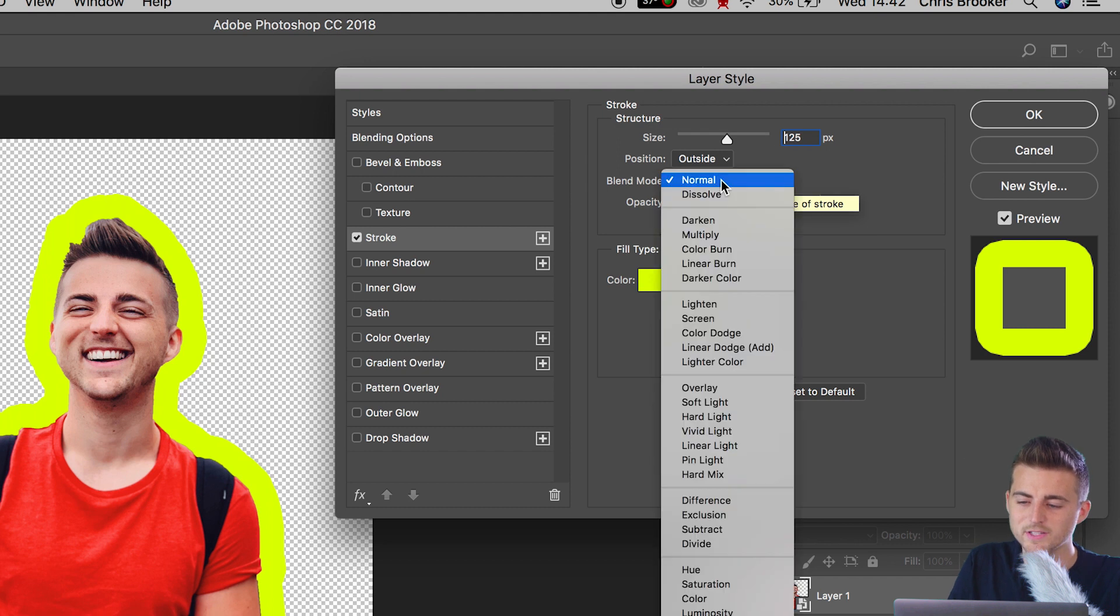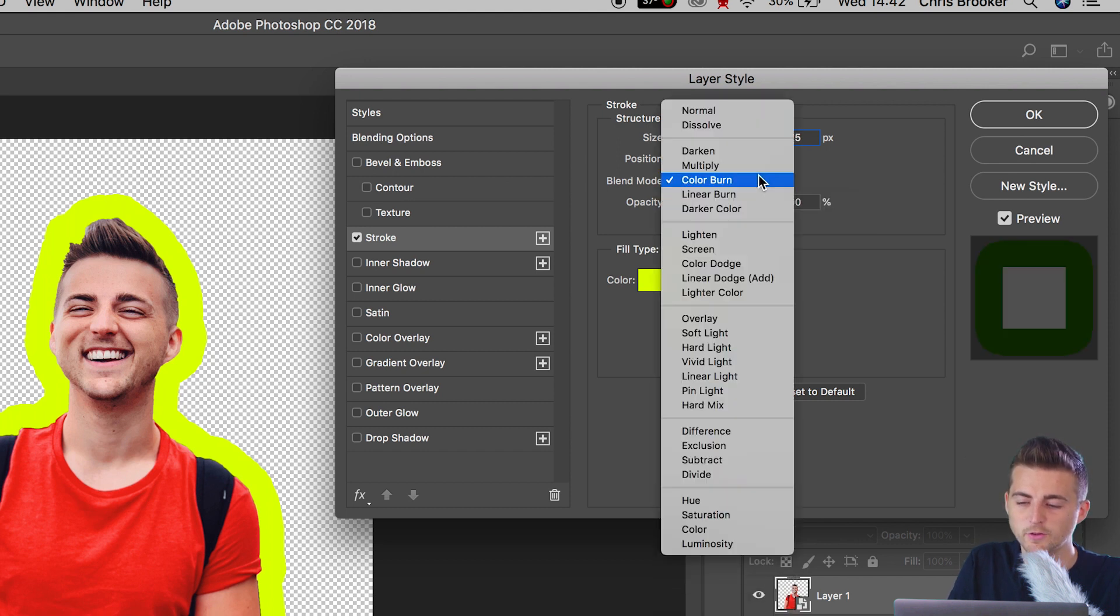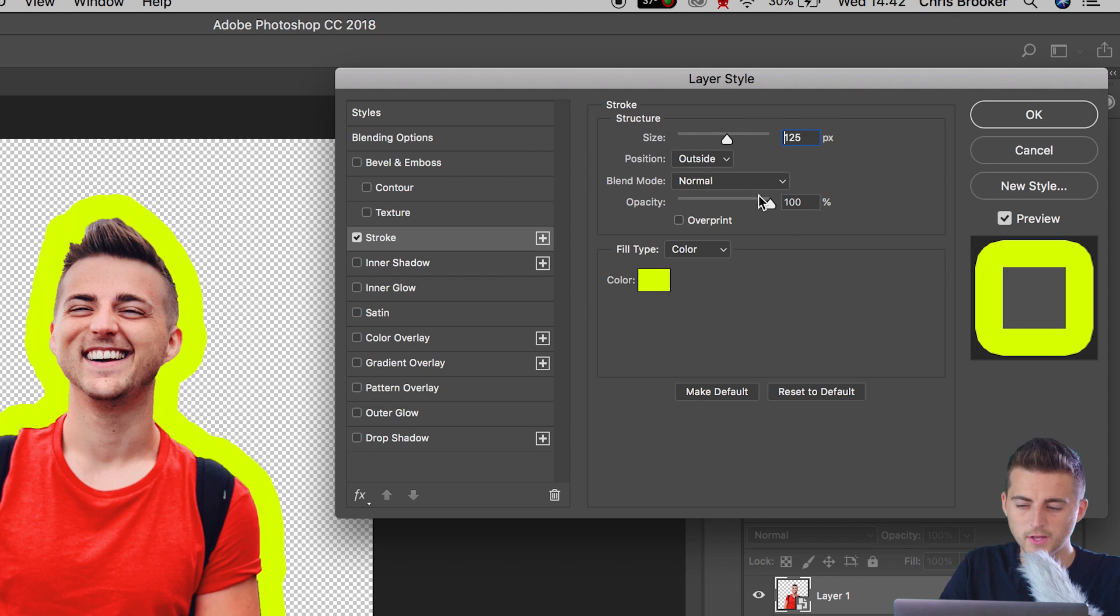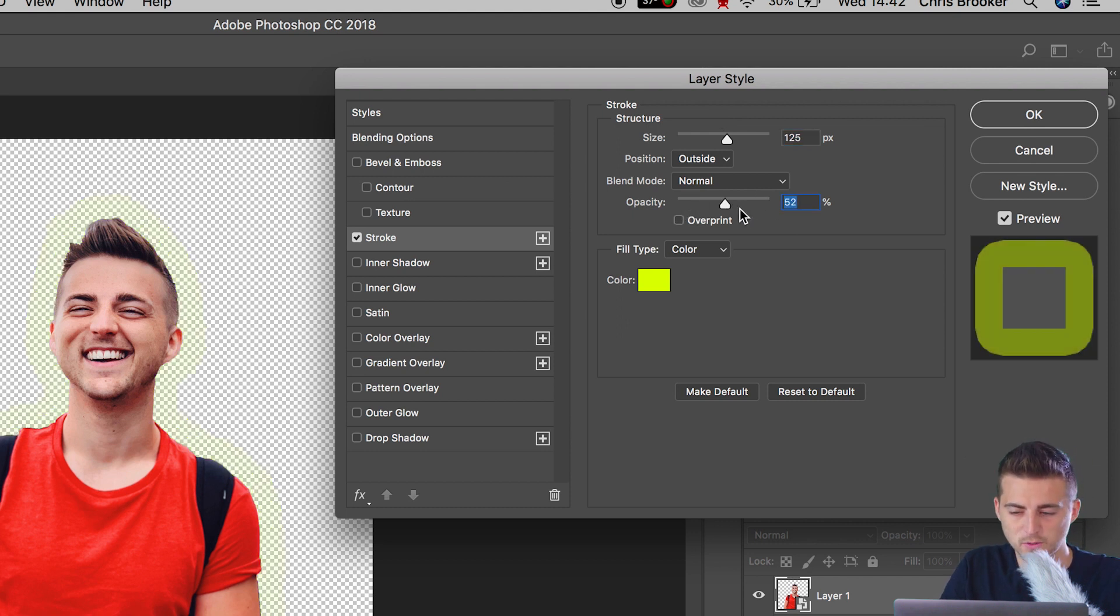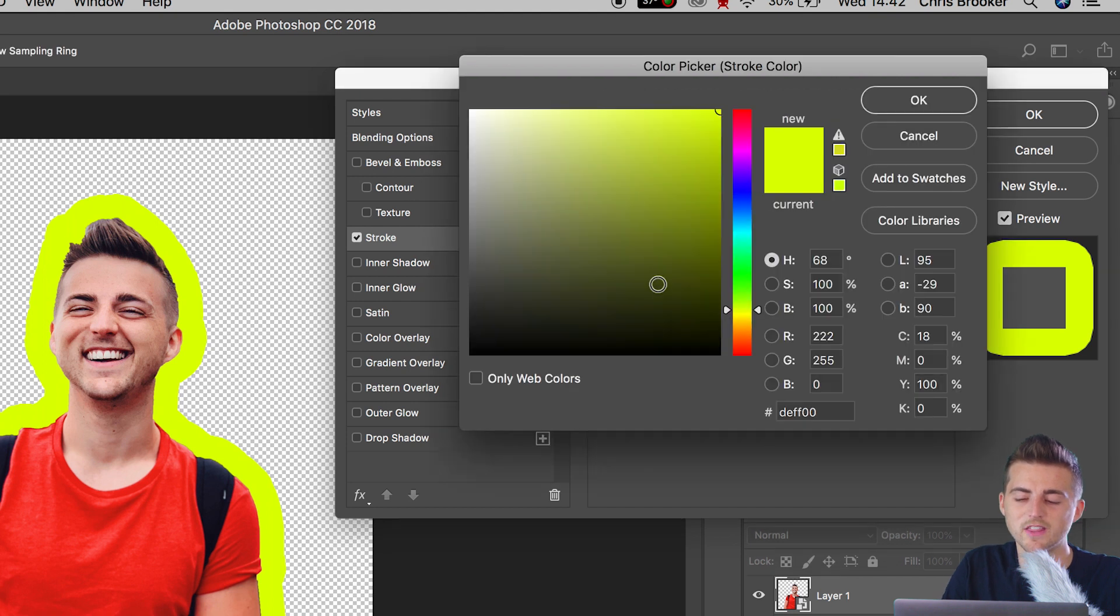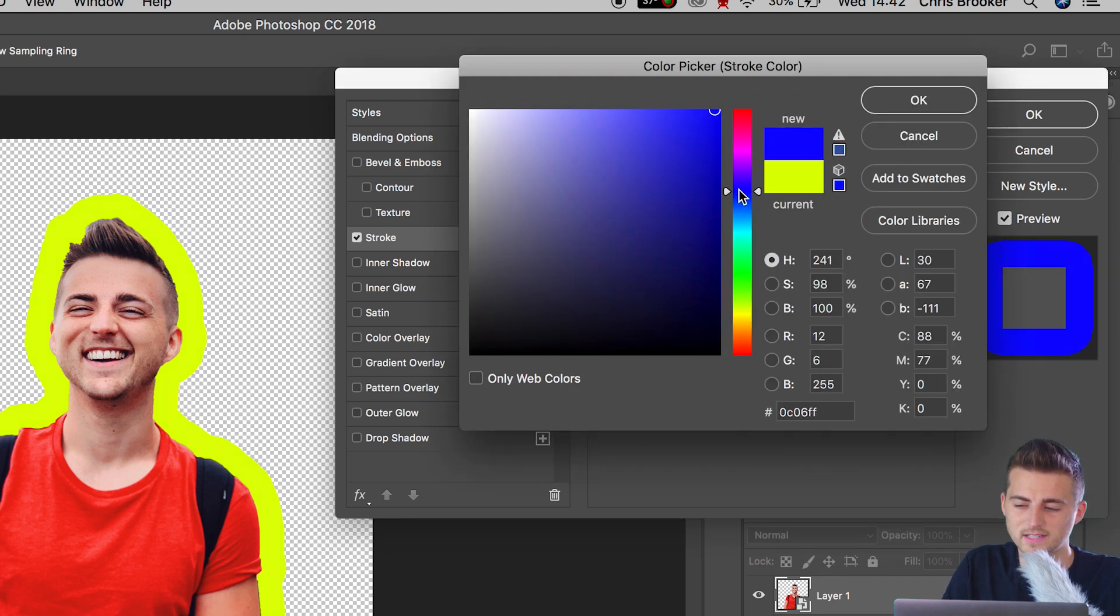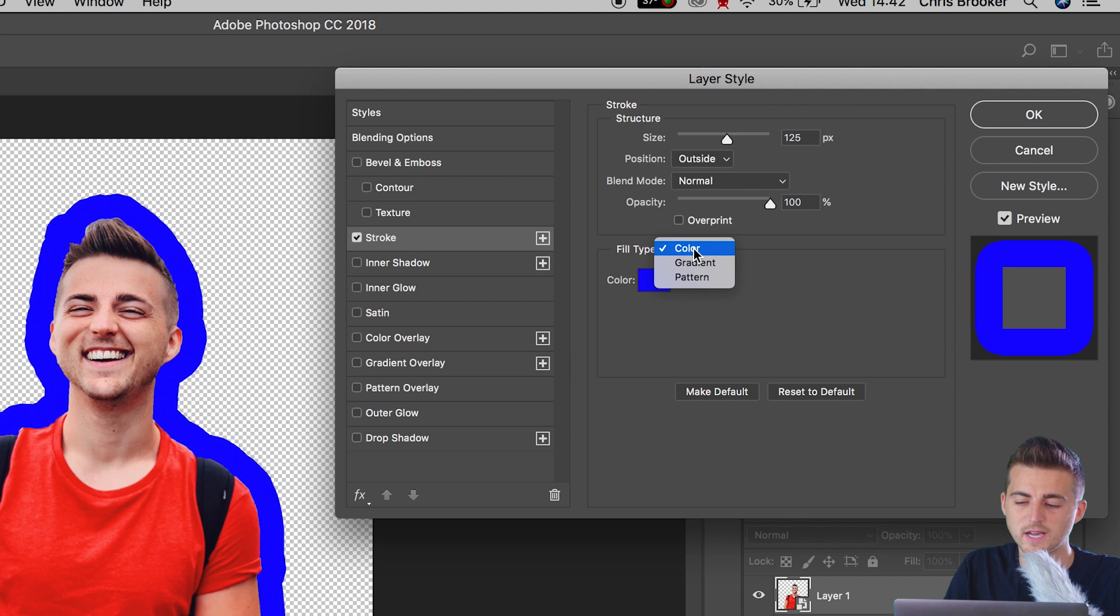Now you can go down to blend mode and change the blend mode if you fancy, but I'm going to keep this at normal. You can reduce the opacity or increase the opacity by simply pulling on this tab. And of course, you can change the color if you like.